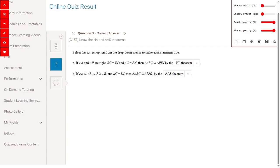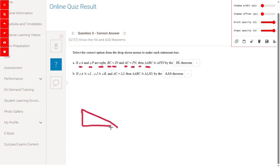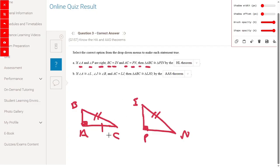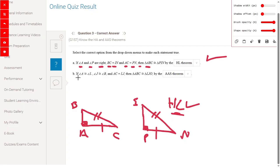Select the correct option: angle A and angle B are right angles, BC equals IN, and AC equals BN. Triangle ABC is drawn with A as the right angle, and the other triangle is PIN with right angle at I. BC and IN are hypotenuses, and AC equals PN — we have hypotenuse and leg, so this will be the HL (hypotenuse-length) theorem.